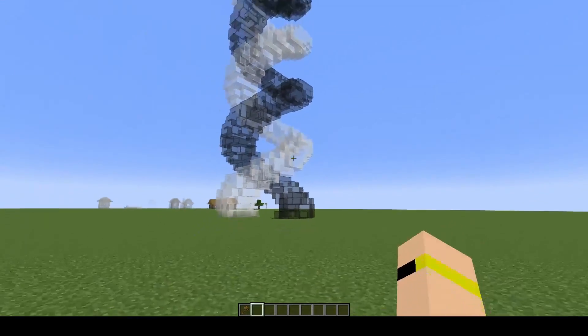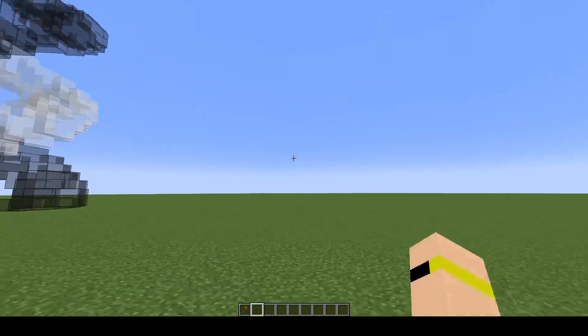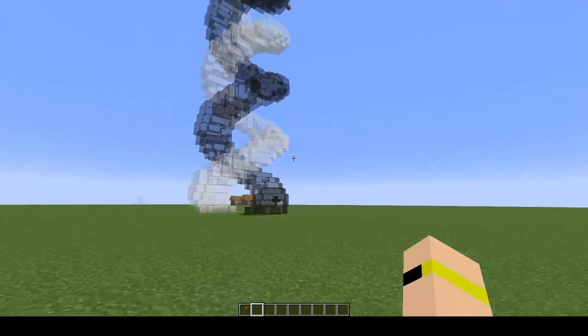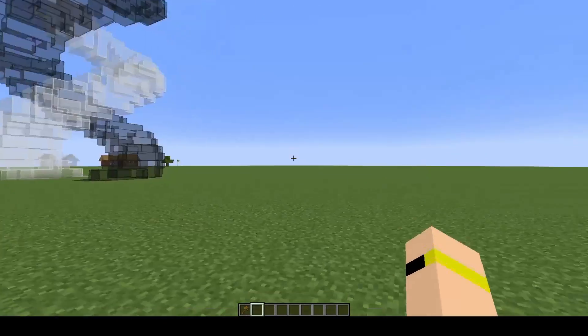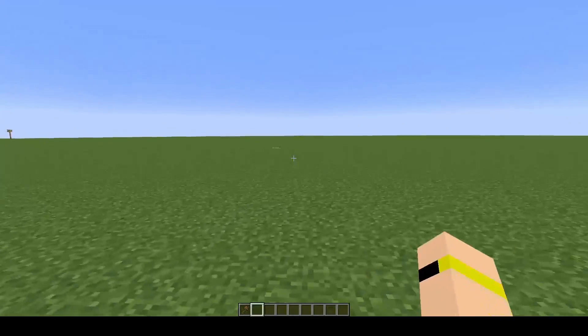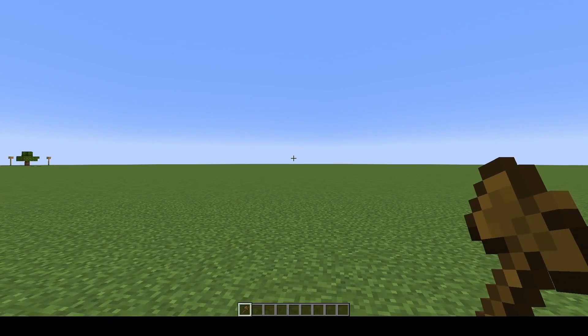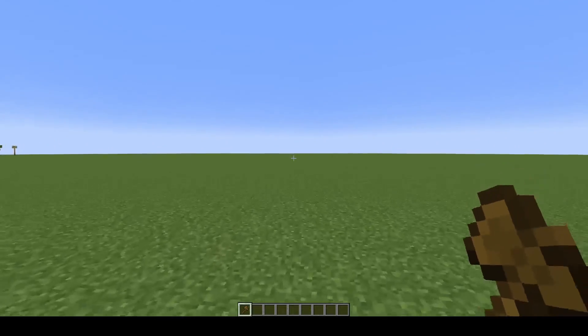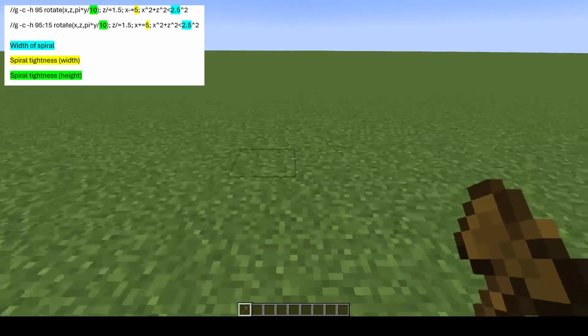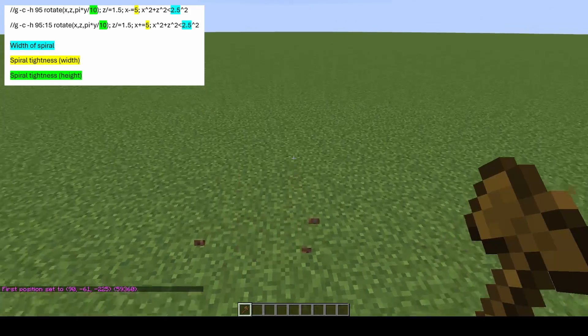First things first, we're going to work on the white spiral. If you're just wanting to do a single spiral, this is the only one you will need. The first thing you need to do is get your tool and select an area, so go ahead and select your first position.